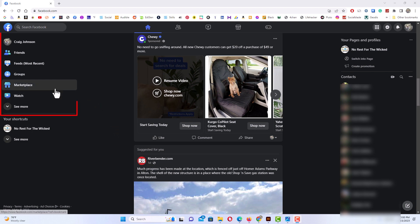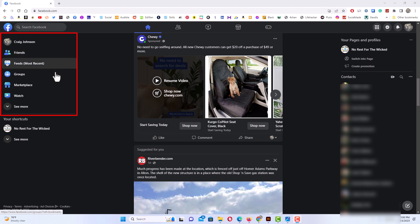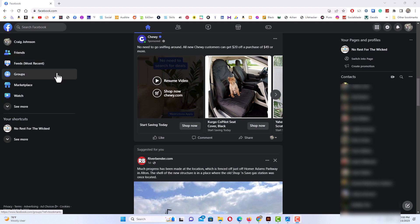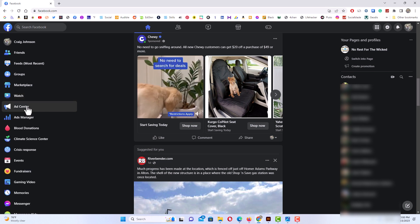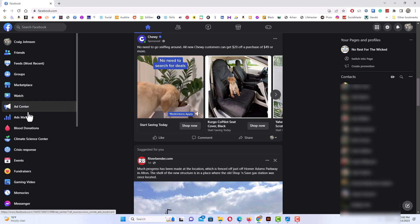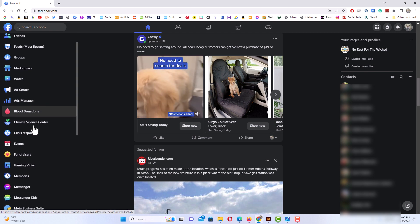You want to look for Events in this little pane off to the left. If you don't see it in here, like I don't on mine, you want to go down and click on See More. I'm going to click on See More, then I'm going to scroll down.